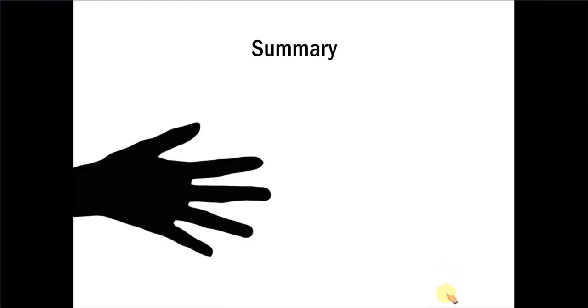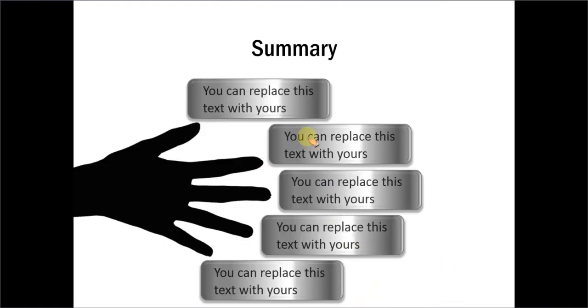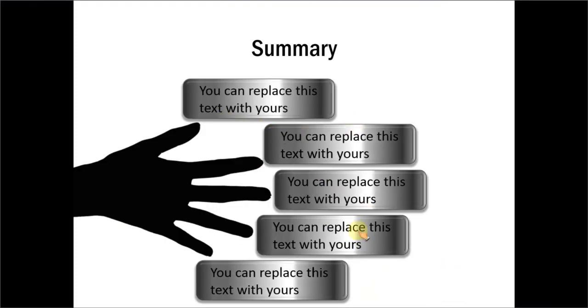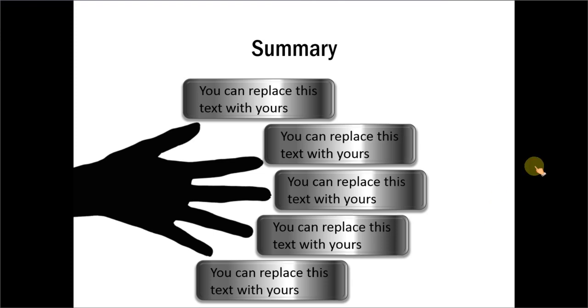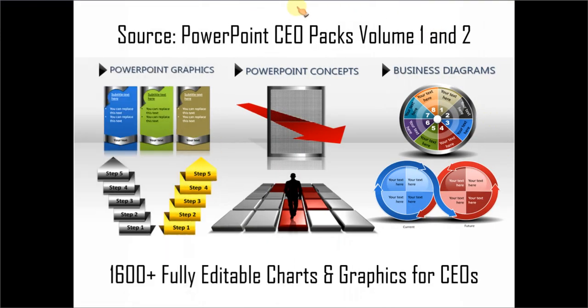And this is one example of showing 5 directions or 5 points as a summary. So these are different ways in which you can represent 5 options or 5 directions. If you are a busy business presenter who doesn't have the time to create such professional looking graphics for yourself, you can always take a look at off-the-shelf solutions like our PowerPoint CEO packs volume 1 and 2.